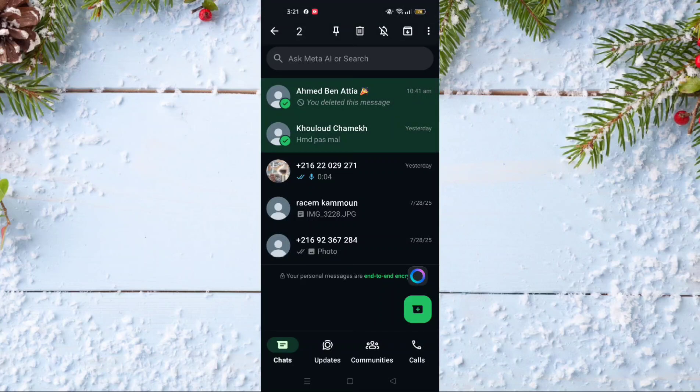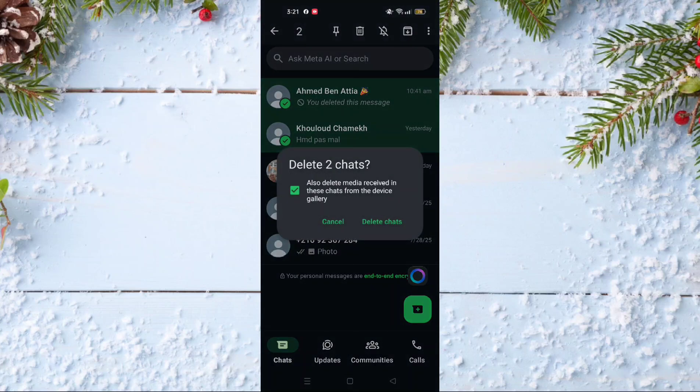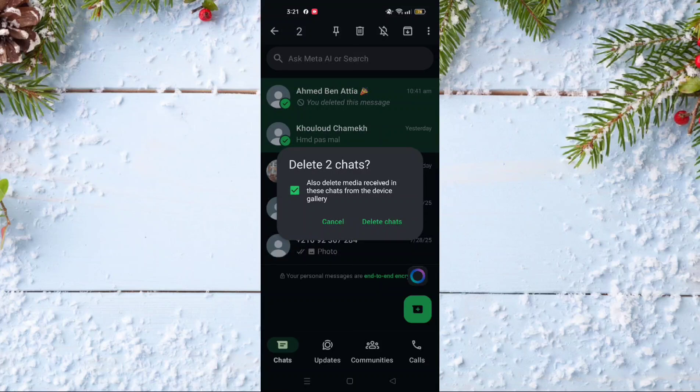After that, as you can see, there is a delete icon on the top of the screen. You just have to click on it, and then you have to click again on delete chats. Like that, you will delete a single conversation or multiple conversations from your WhatsApp account.